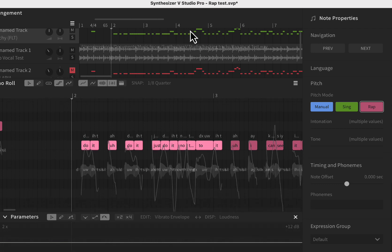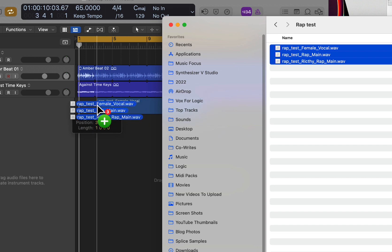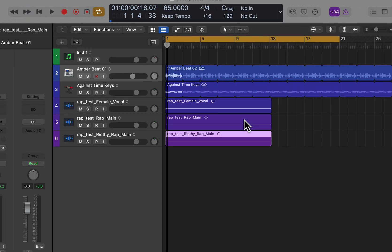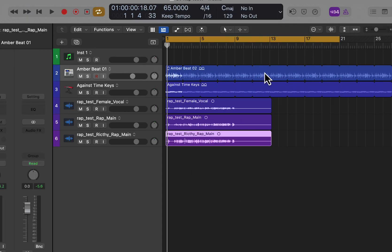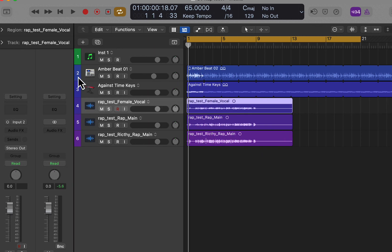Being that this is Synthesizer V Studio, there are no effects on the voices yet. So I'm going to bounce this down real quick and throw it into Logic to see what we can do when we add some effects to the vocals.